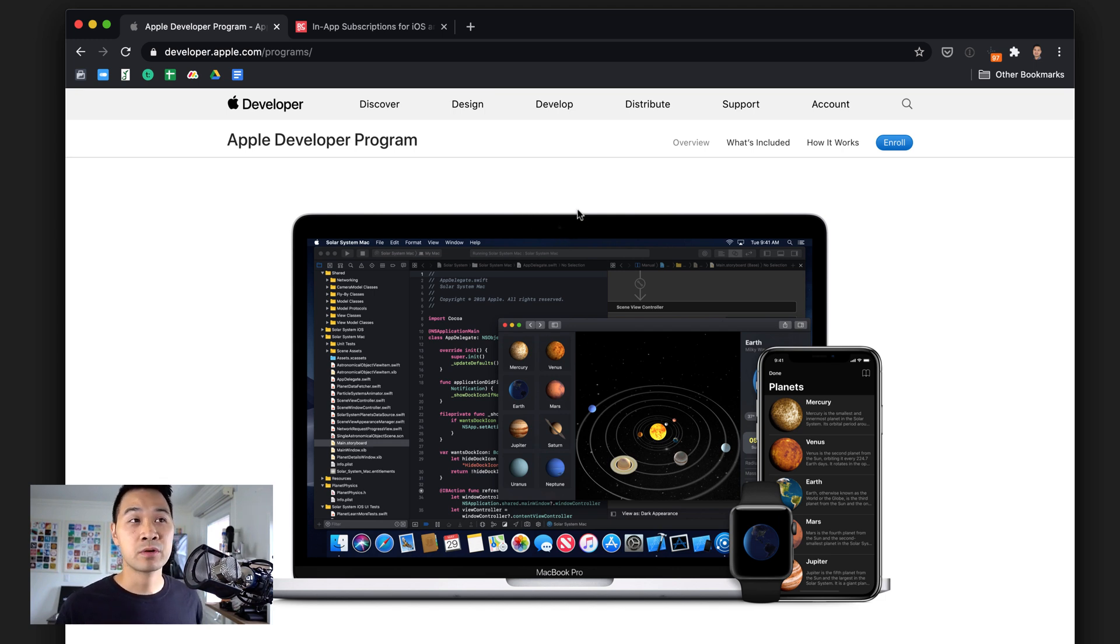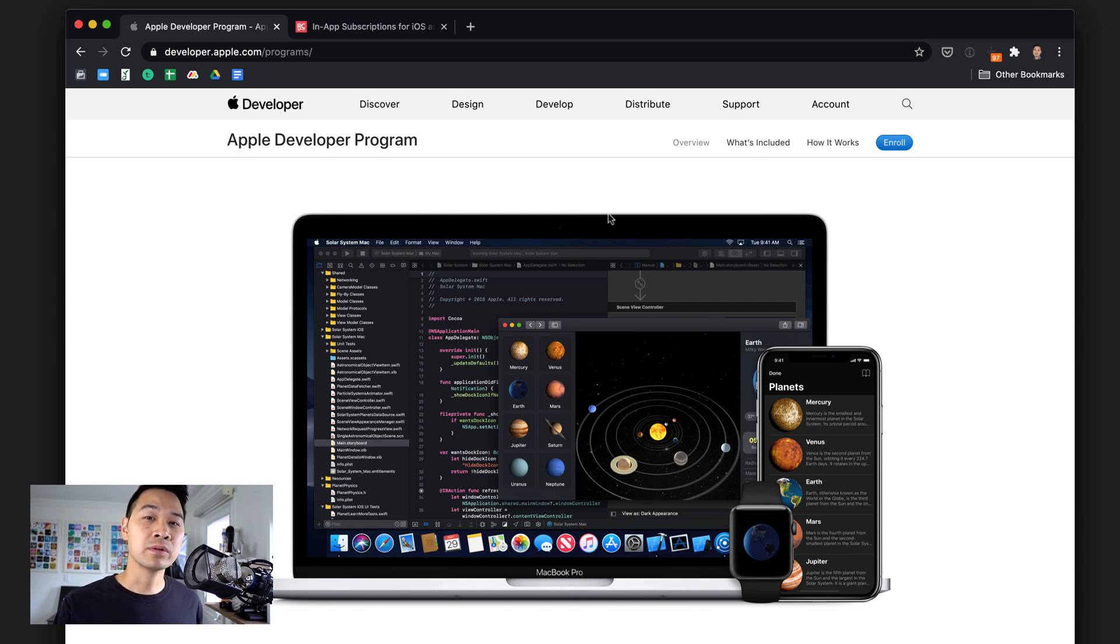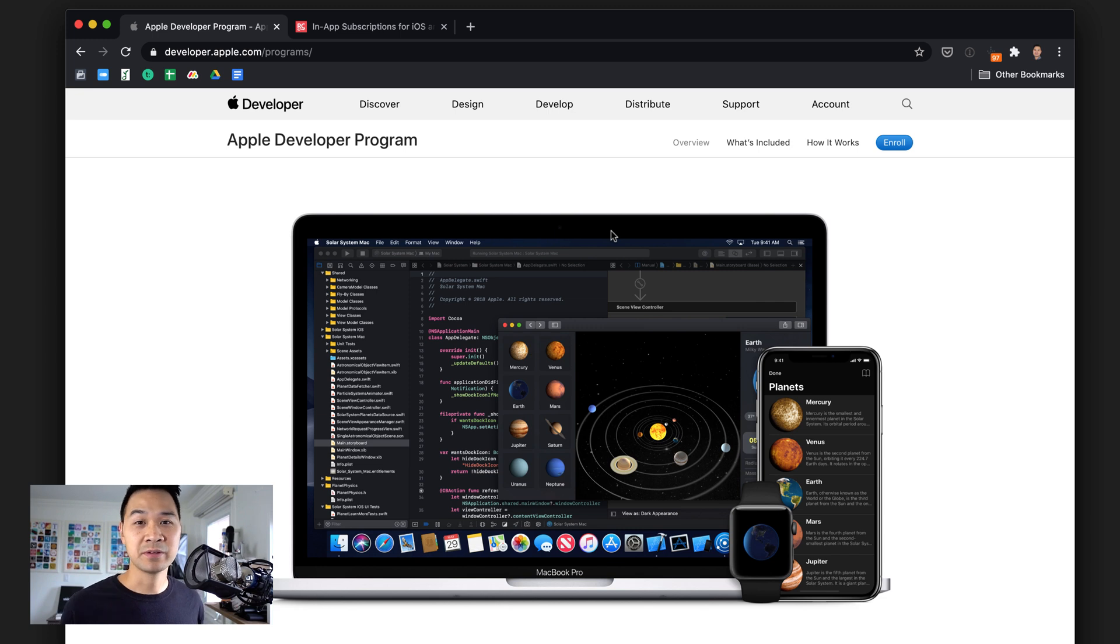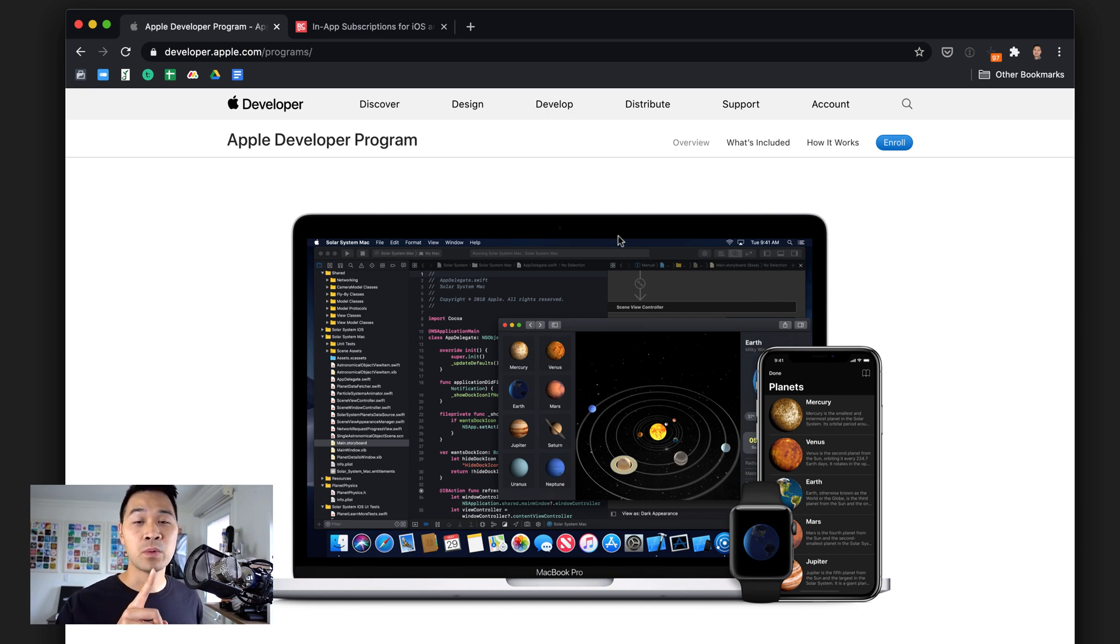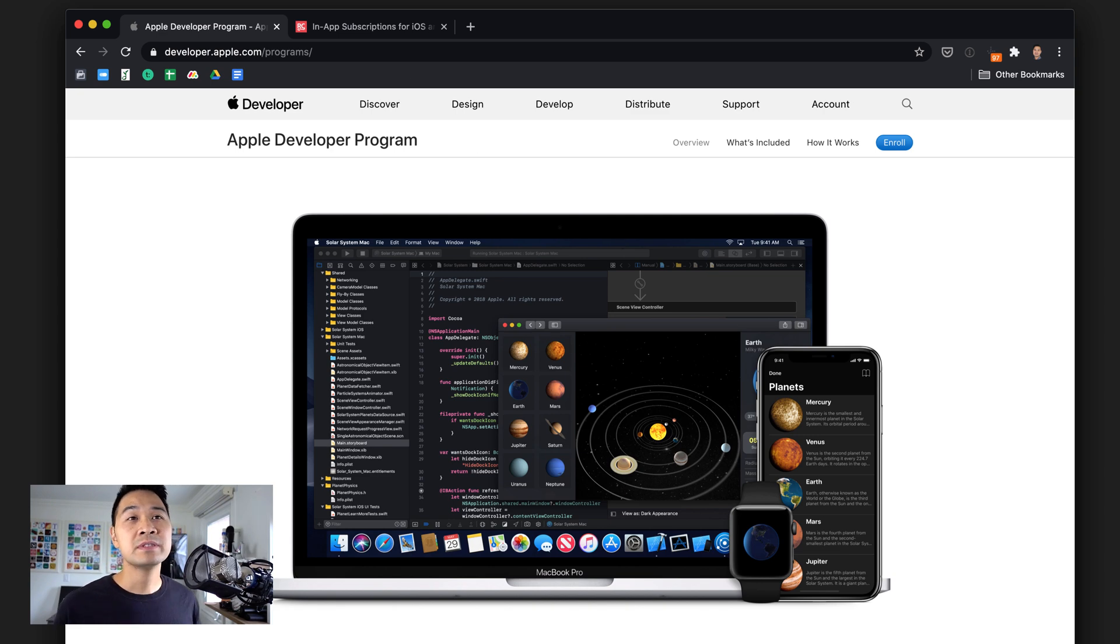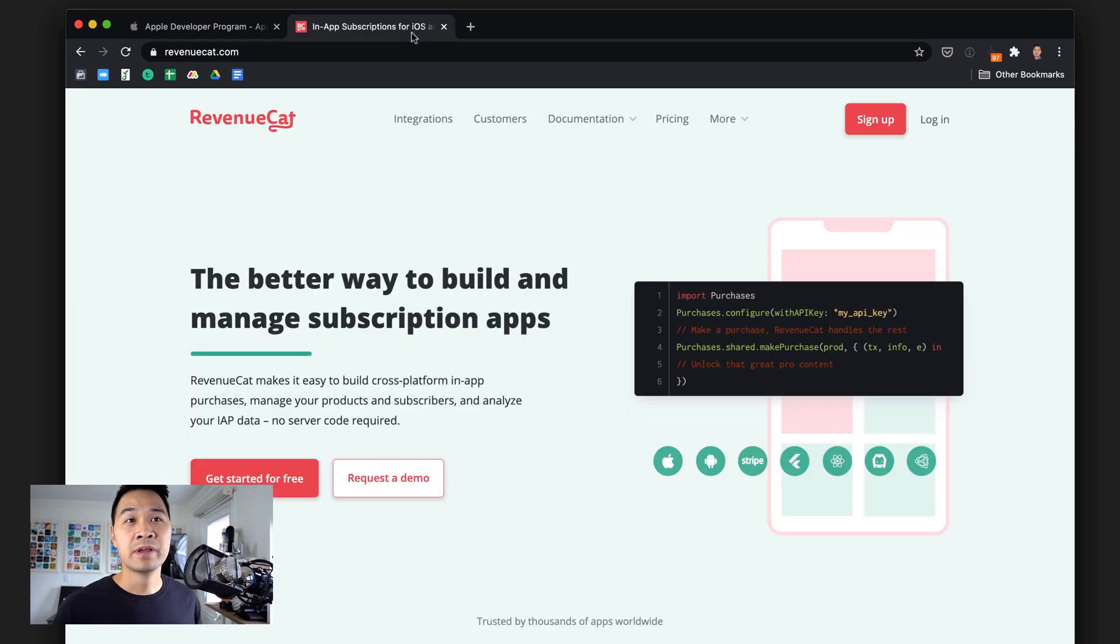The reason for that is because it's going to allow you to submit apps to the App Store and in turn be able to set up app listings and configure in-app purchases for your app. If you're not enrolled in the program, unfortunately you won't have access to the portal where you can configure those in-app purchases. So that's number one.